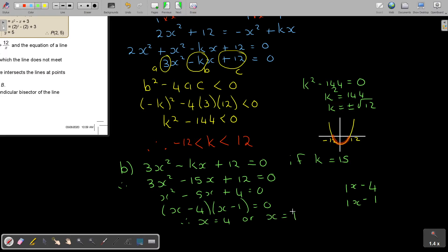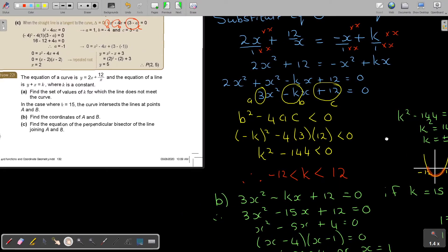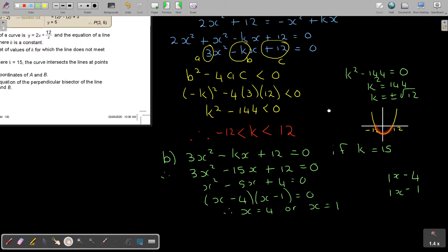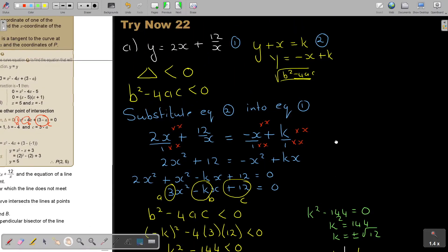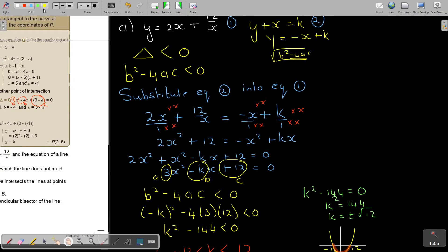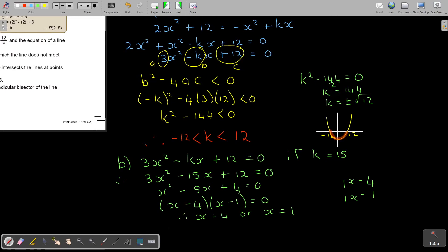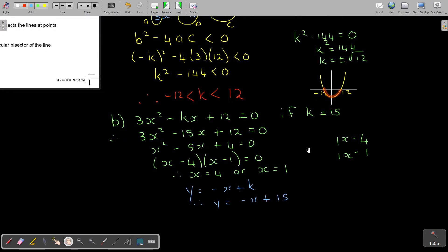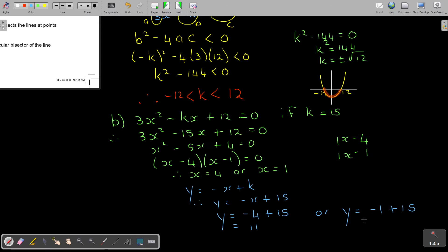Always go back to the question — find the coordinates of A and B. To find the y-values I substitute into the line equation y equals negative x plus k, where k is now 15, so y equals negative x plus 15. Substituting x equals 4: y equals negative 4 plus 15, which gives 11. Or substituting x equals 1: y equals negative 1 plus 15, which gives 14.